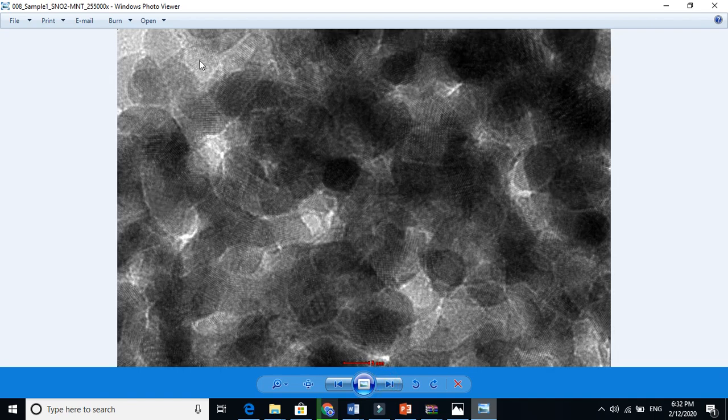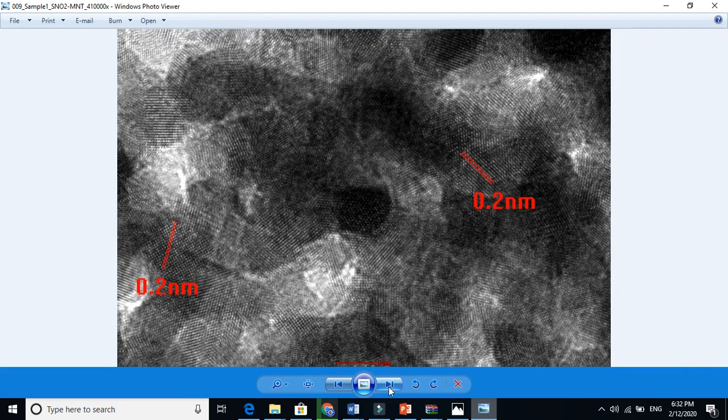When you zoom in further, you will see the planes. The grains are now clearly visible — one grain here, another grain — and this is also called a crystallite. Zooming in more, you can see they are oriented in very different directions. These planes are oriented like this, and these planes are oriented like this, and these are oriented another way. So it is clearly showing that it is a polycrystalline material.